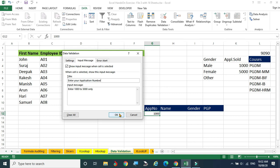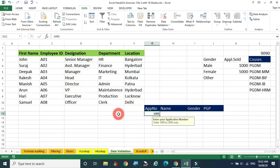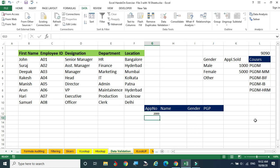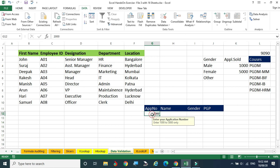Click OK. Now when you come to this cell it will show the message: 'Enter your application number — enter 1000 to 5000 only.' By seeing this the applicant easily understands what the application number should be. Testing: 2000 is accepted. However, 300 is also accepted on another cell because the criteria has only been applied to this one cell.